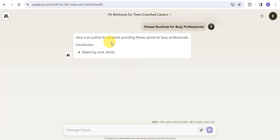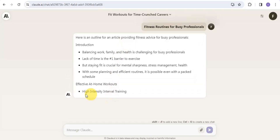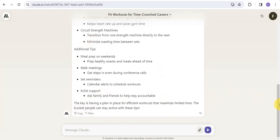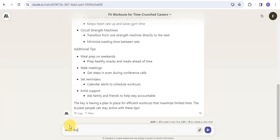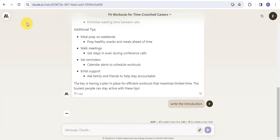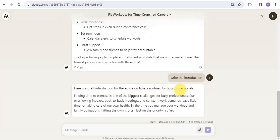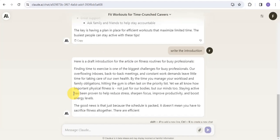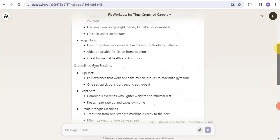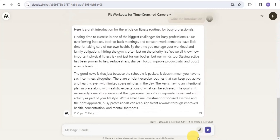Claude.ai generates an outline providing fitness advice for busy professionals. It does its work and produces an awesome blog post outline. You can then message Claude to write the introduction — just type 'write the introduction' and submit. Claude.ai generates a draft introduction for the article on fitness routines. That's how you can create a blog post using Claude.ai by simply giving it a prompt.